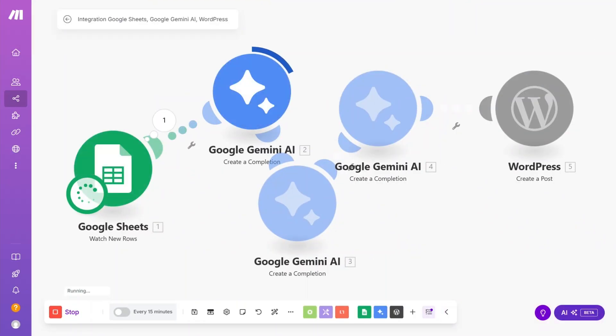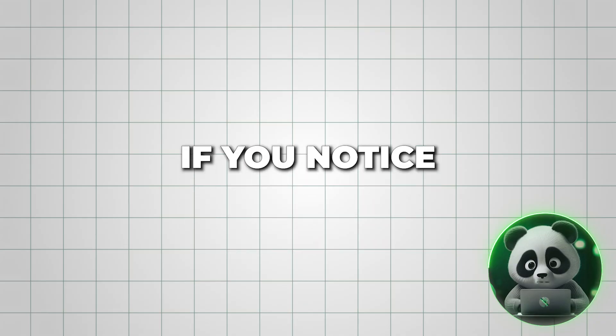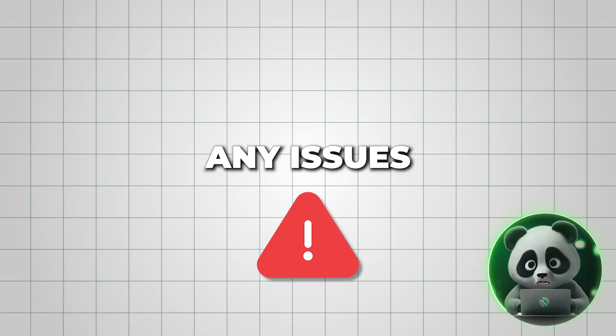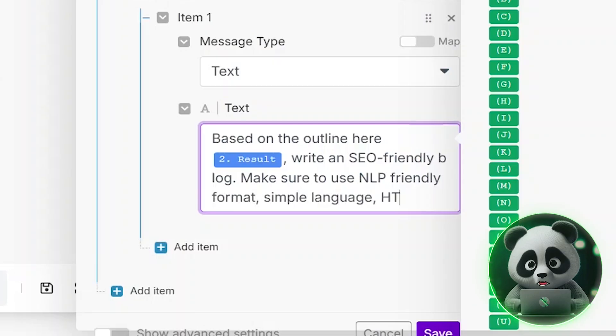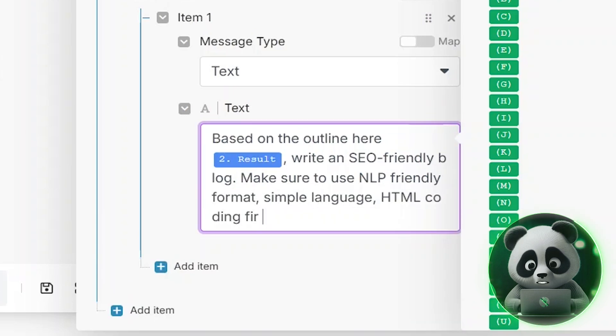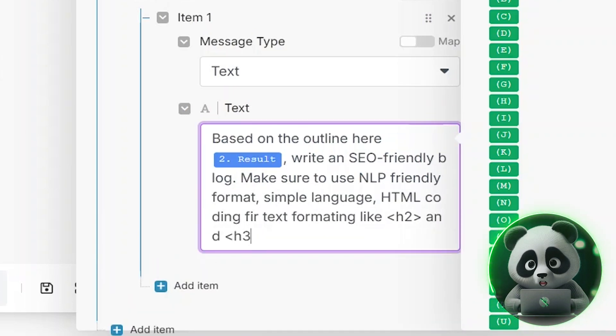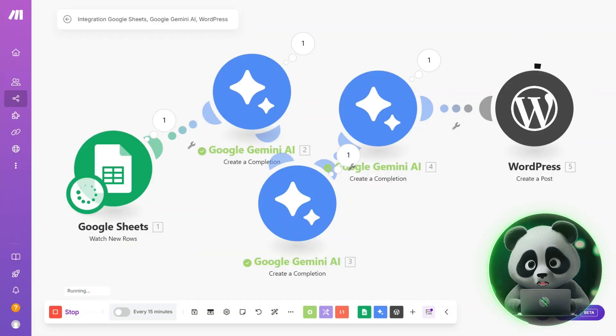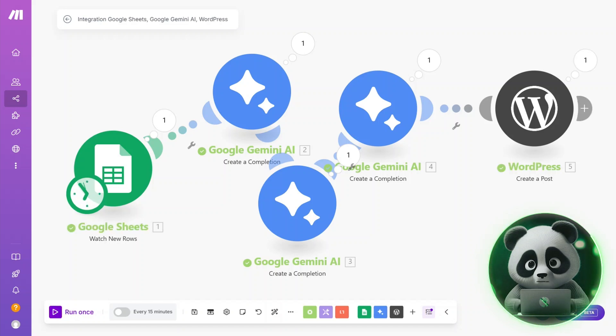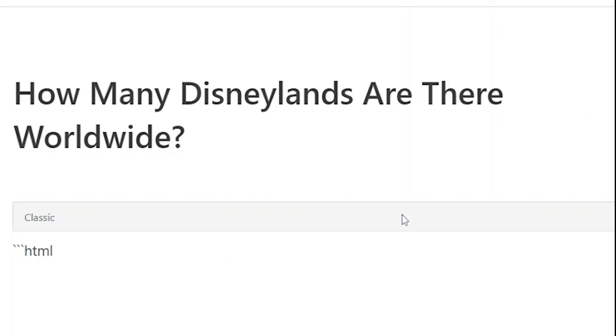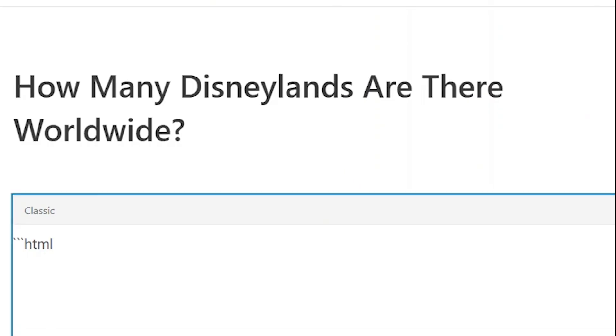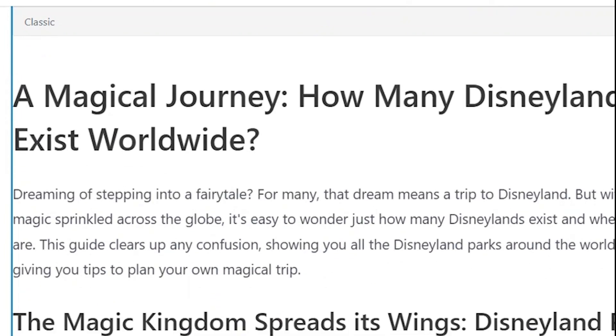If you've followed the steps correctly, the automation should work smoothly. If you notice any issues with the content, you can always refine the prompts in the Gemini apps to fix errors or improve the article's quality. As you can see, it has successfully uploaded the draft. Now, let's head over to WordPress and find our post.